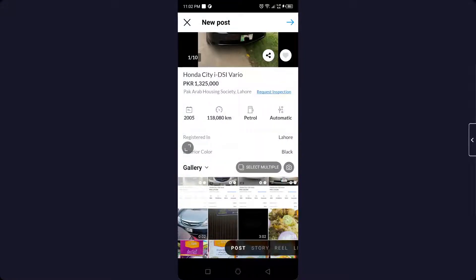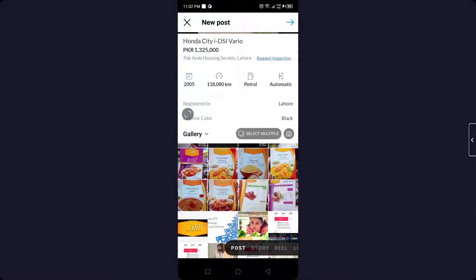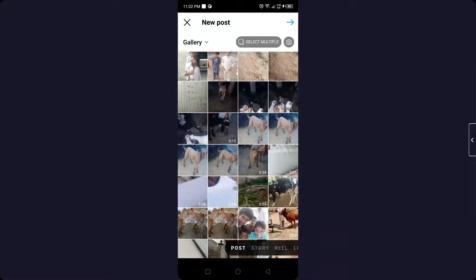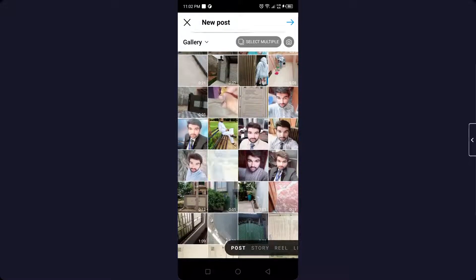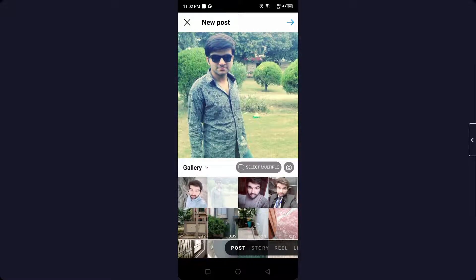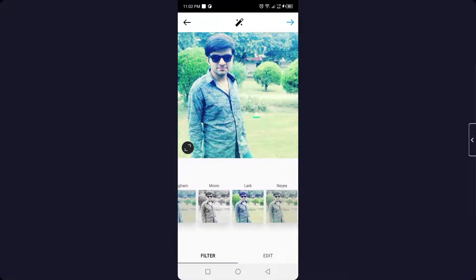Create a post. Let me select a picture, so let me select one of my old pictures. Then you need to click on next on the top right.